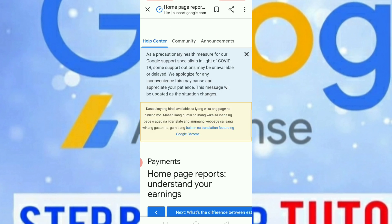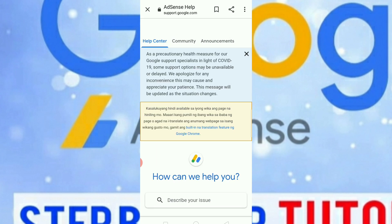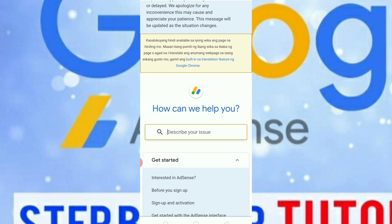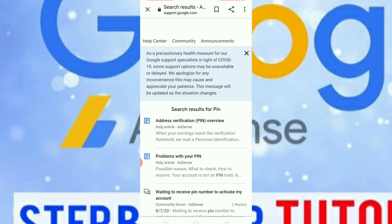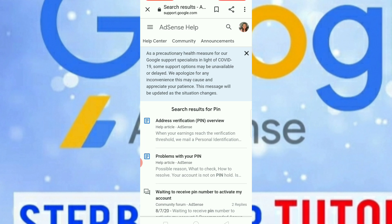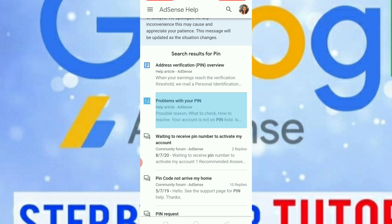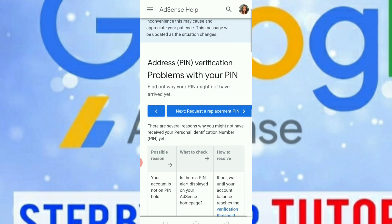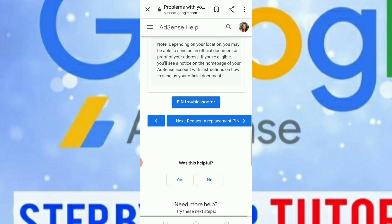It will take us to Google Support. Let's click here and go to the Help Center. Let's scroll down, type 'pin' and search. It will bring us here, so let's click 'Problems with your pin.'